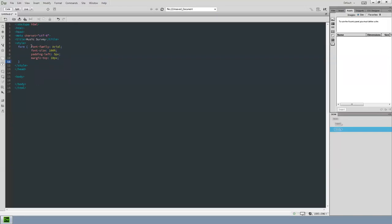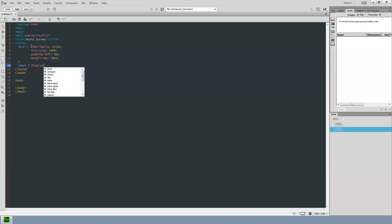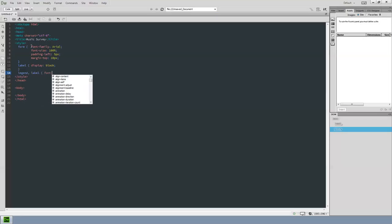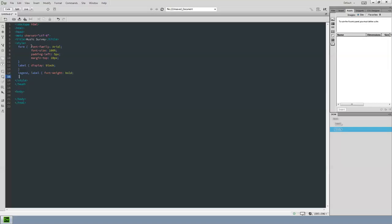Now I'll handle the labels and the legend. The legend is in bold — it's part of the field set. First, the label selector with display: block. Then for both legend and label selectors, separated by a comma, I set font-weight: bold. And then for the fieldset, let's give it a width — maybe 500 pixels. You wouldn't have to provide all this CSS, but I want you to get in the habit of using CSS to style your forms.